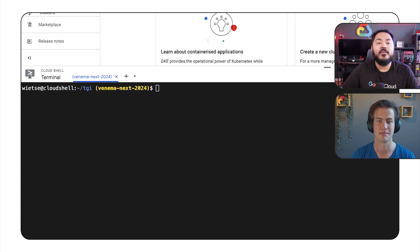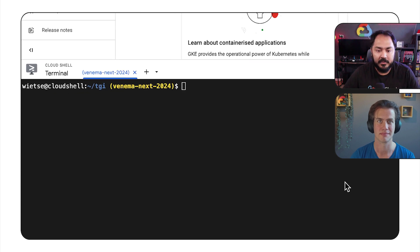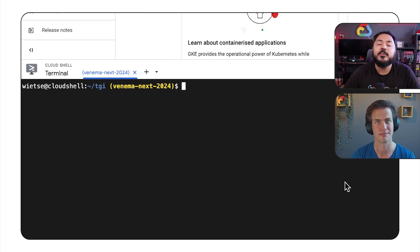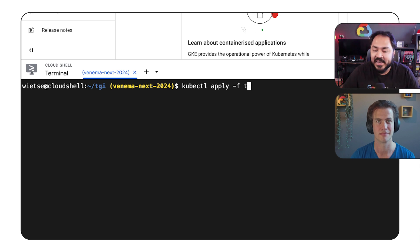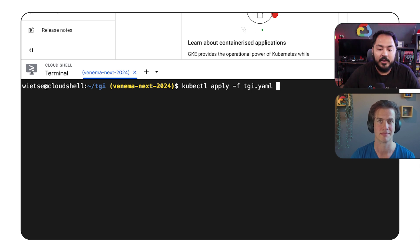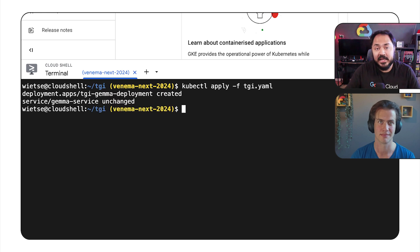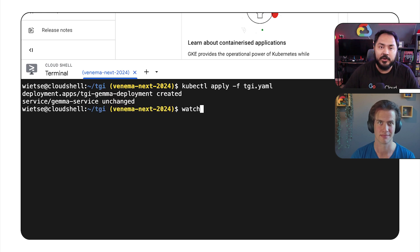Now that we have our manifest, let's go ahead and deploy it. I will deploy the manifest with kubectl apply -f and the name of the file, which is TGI.yaml. And once it's done, I will check the status of this deployment with kubectl get pods.